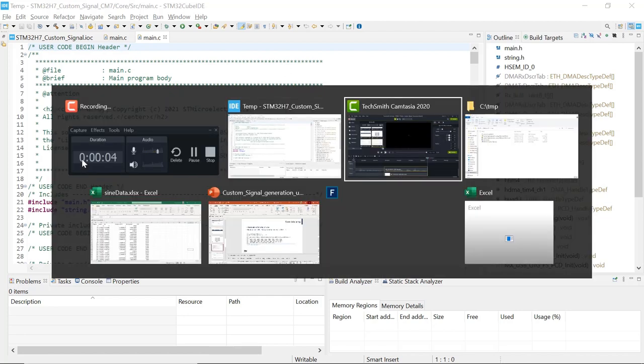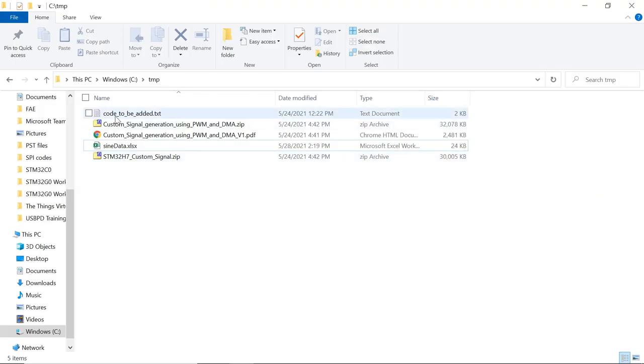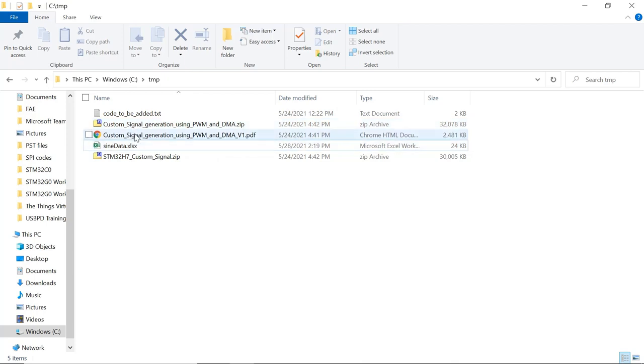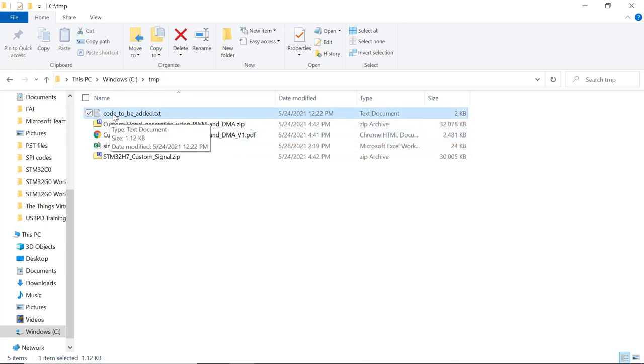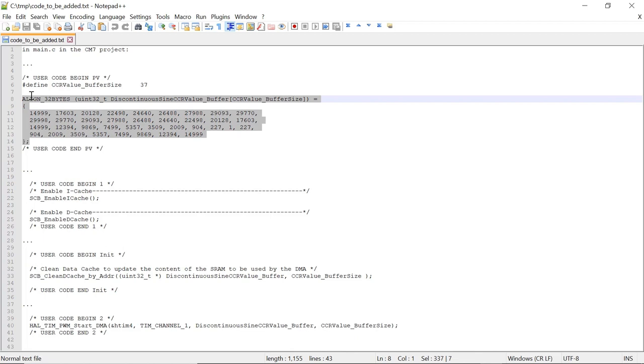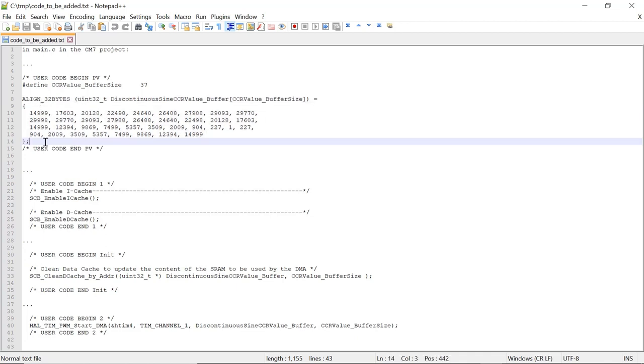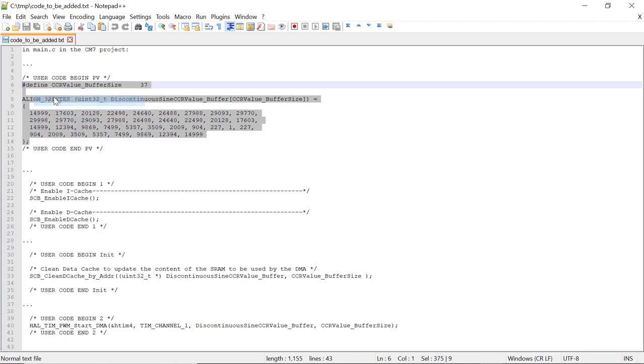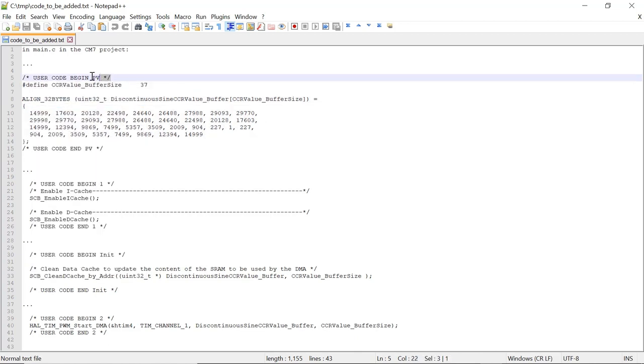So go back to your folder where you extracted the zip file that you had downloaded from the description of the video and open the file that is called code-to-be-added.txt. First, we are going to add the table of data that we want to transfer from the SRAM to the timer CCR register using DMA. So this is the first code to be added. Copy this part and we'll add it into this section of the code in main.c.